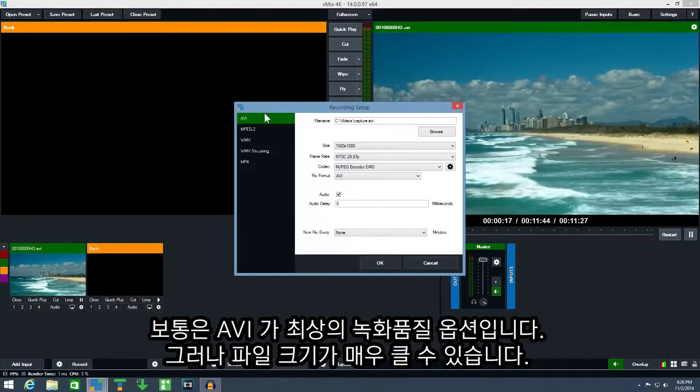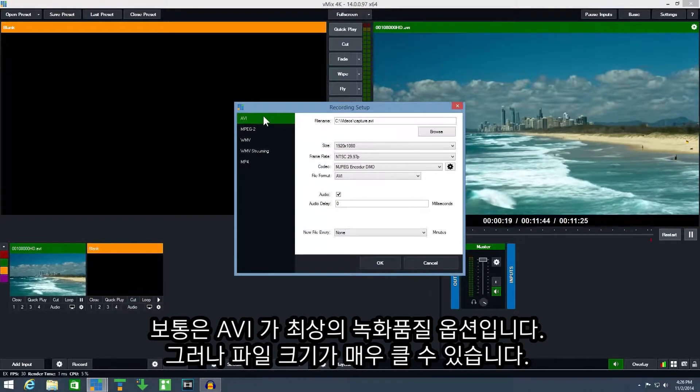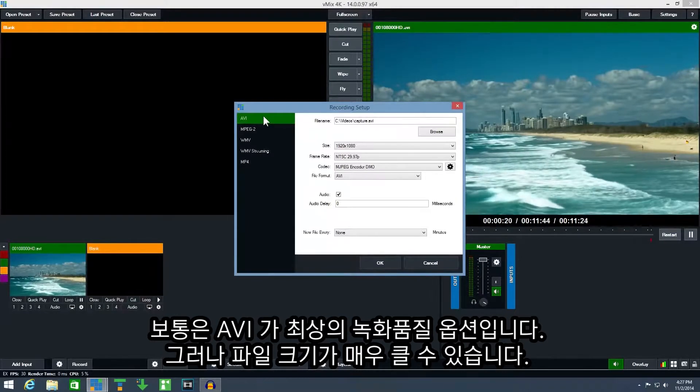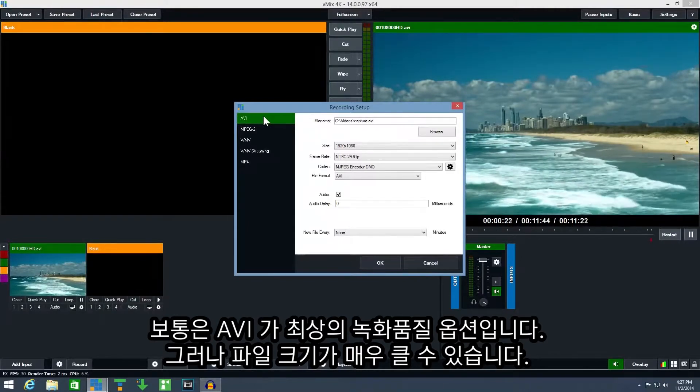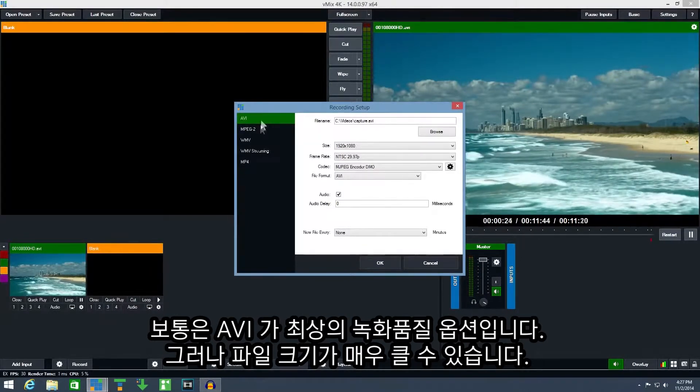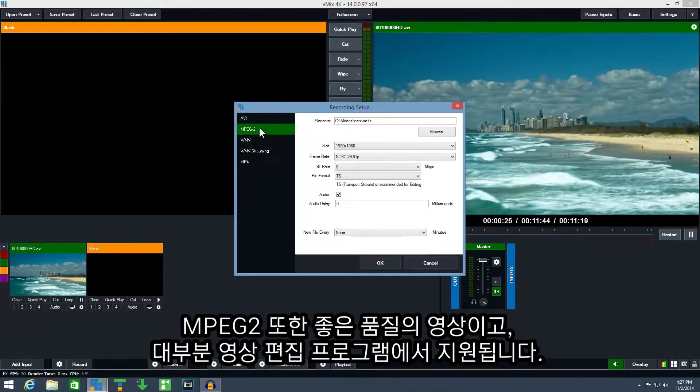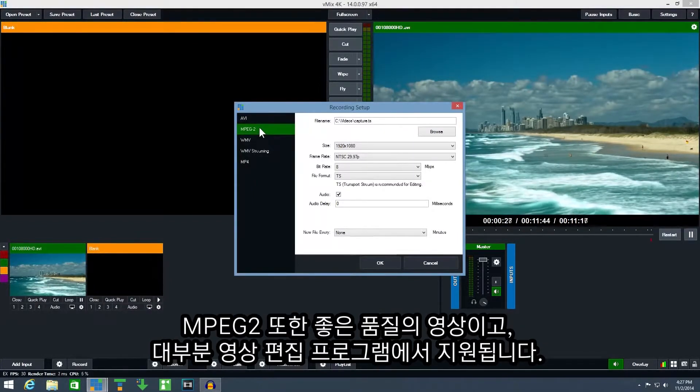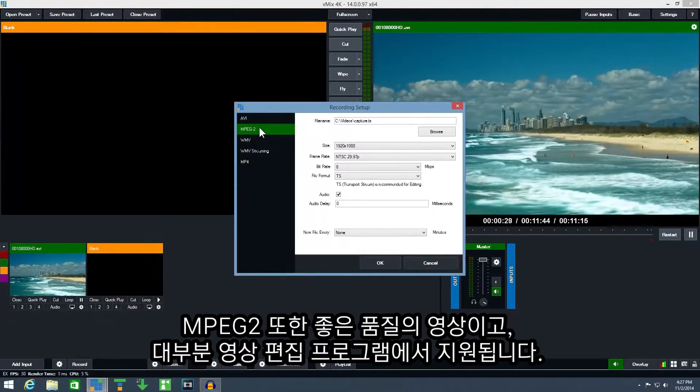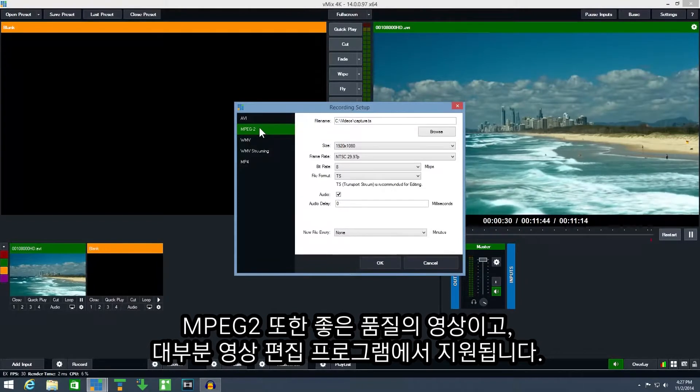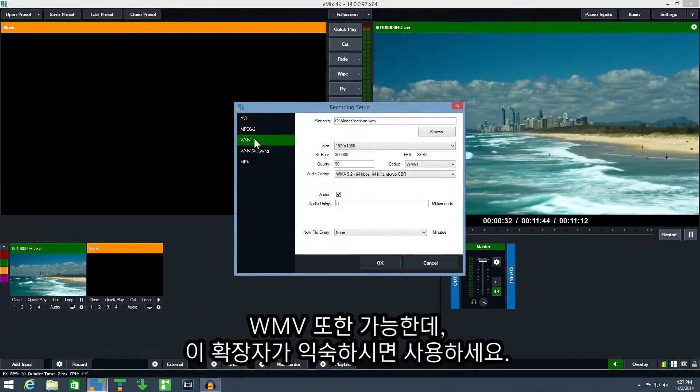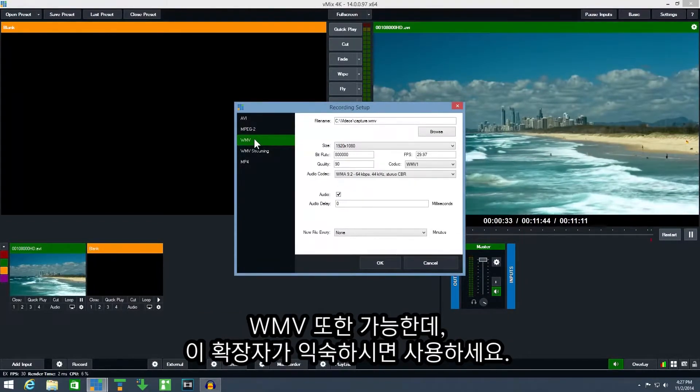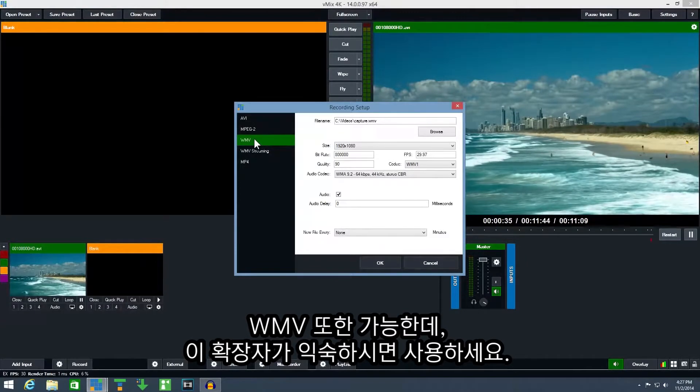AVI is typically the highest quality recording option available but the file sizes can be quite large. MPEG-2 is also a high quality option that is supported by most video editing software. WMV is also an option if you're familiar with that particular format.